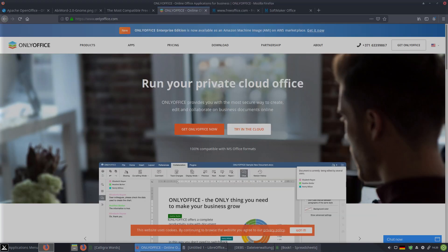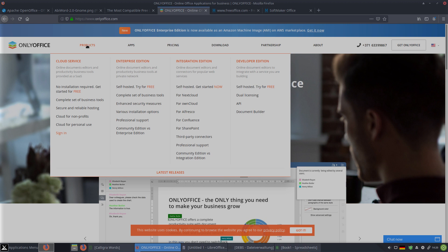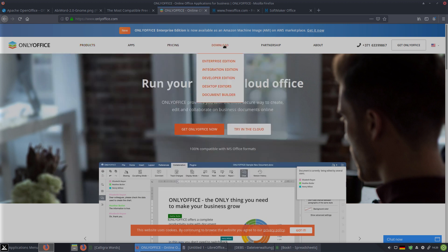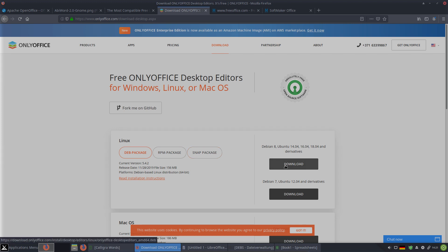The next one is OnlyOffice. It is specialized on cloud services, but you can also download it. Under Products, go to Download, then Desktop Editors. You can get it as a DEB package, an RPM package, or a snap package. In MX Linux I found it as a Flatpak. Here you can download the package — I installed it on MX Linux as a Flatpak.